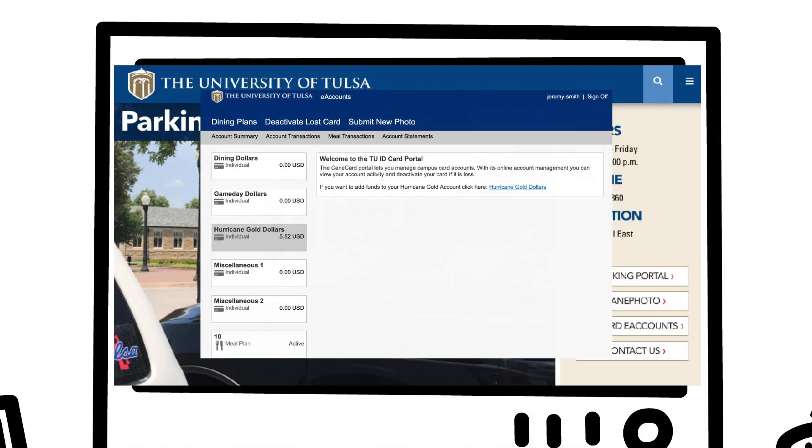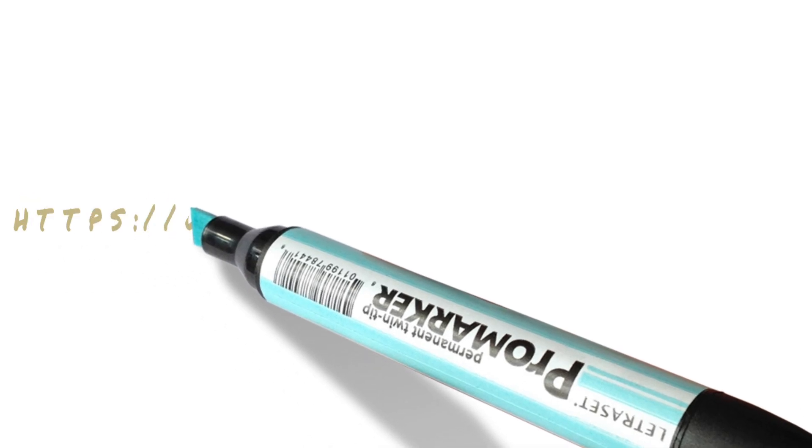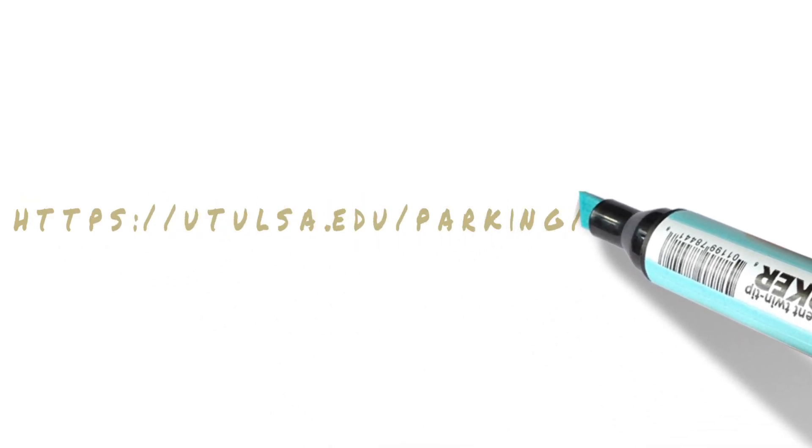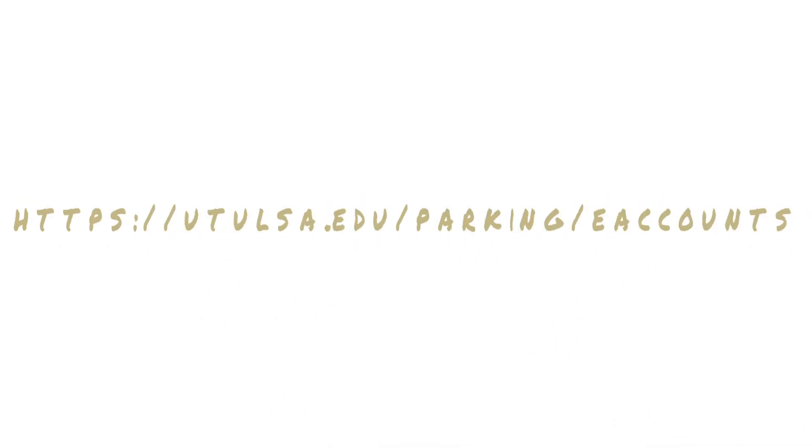For more information on eAccounts visit utulsa.edu/parking/eAccounts.